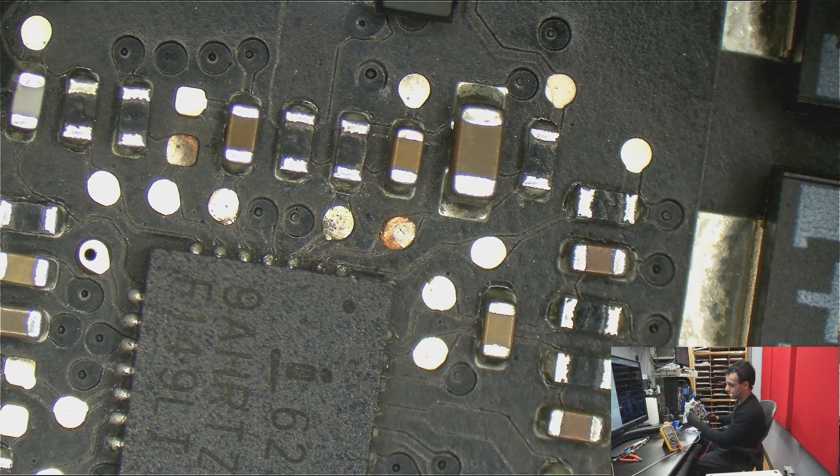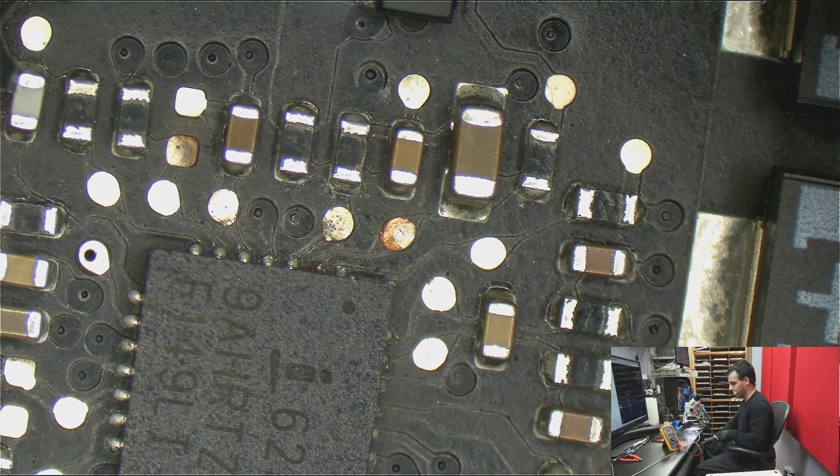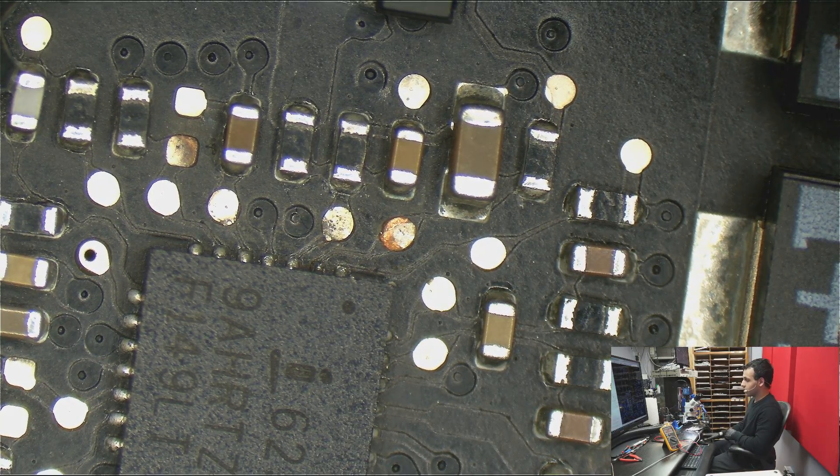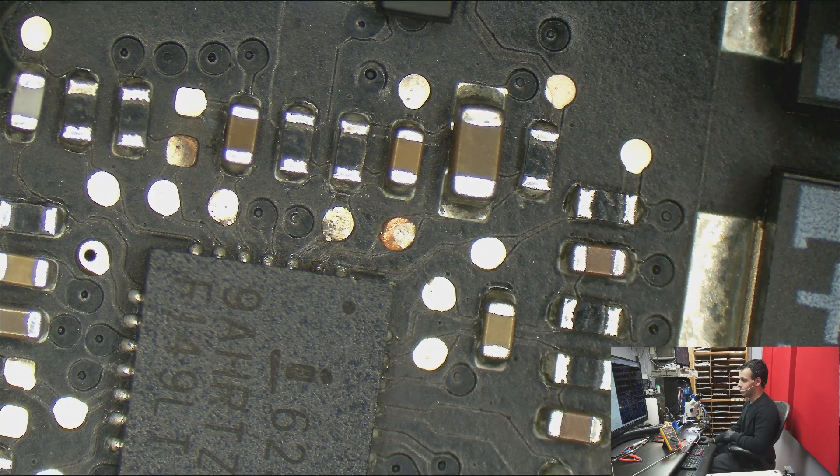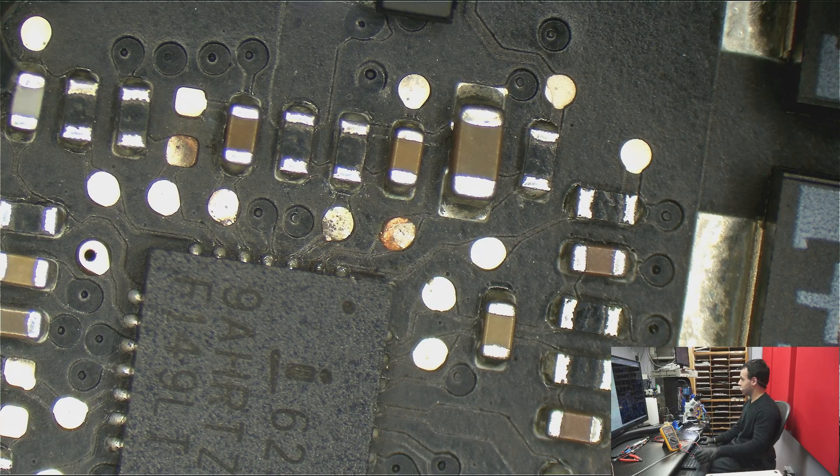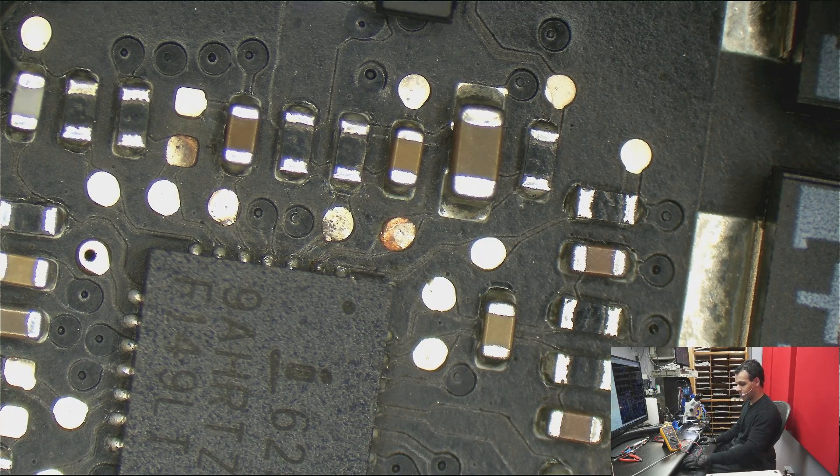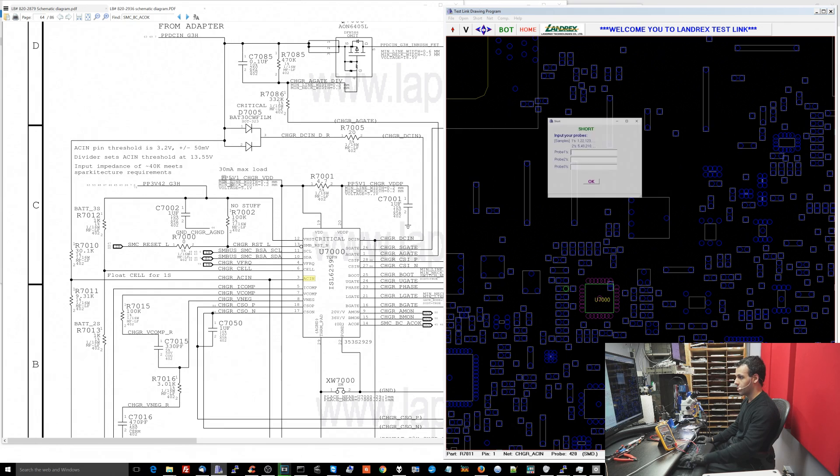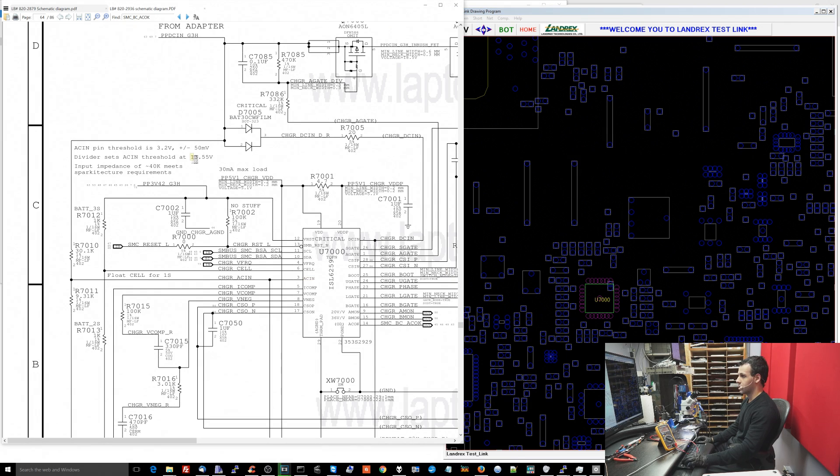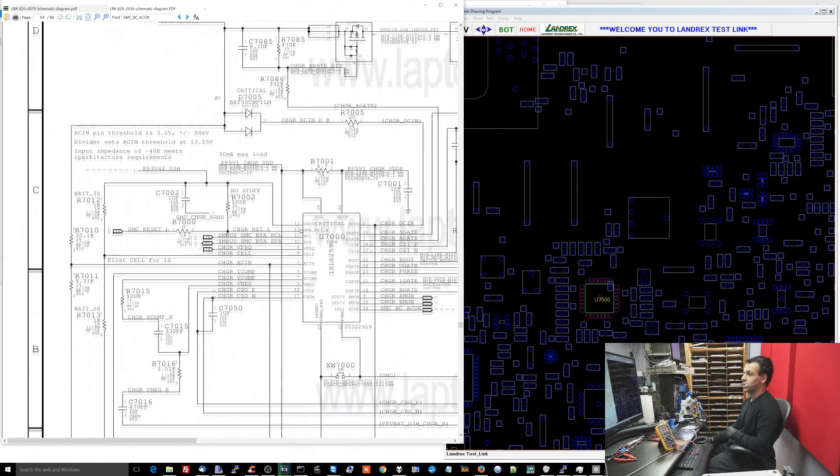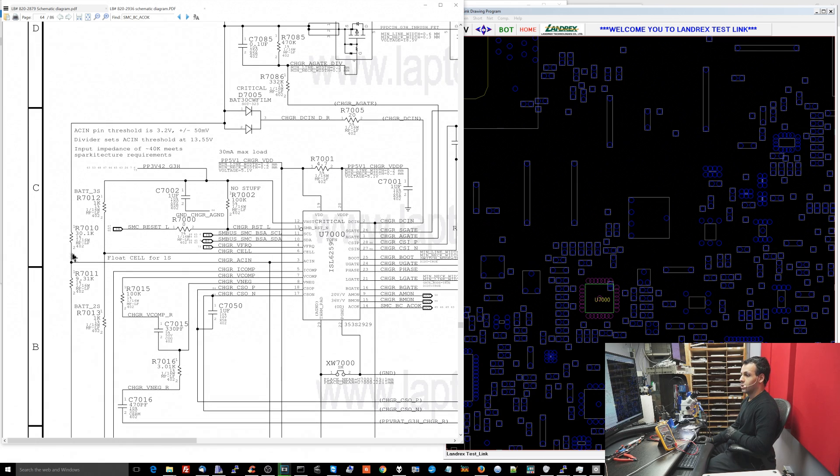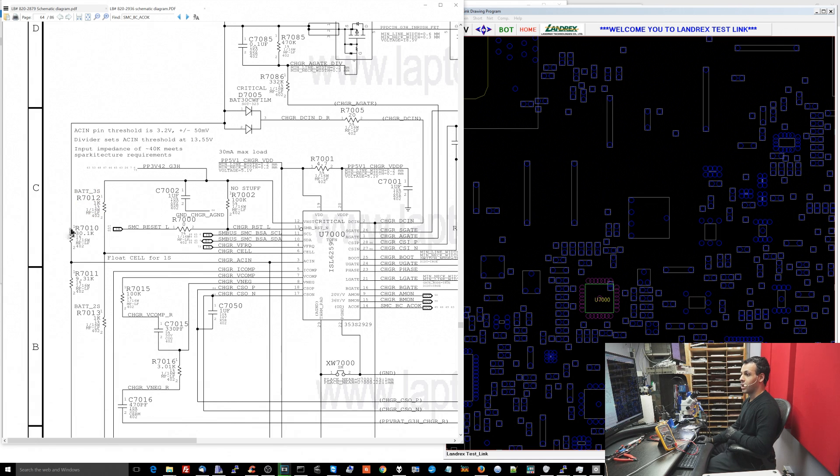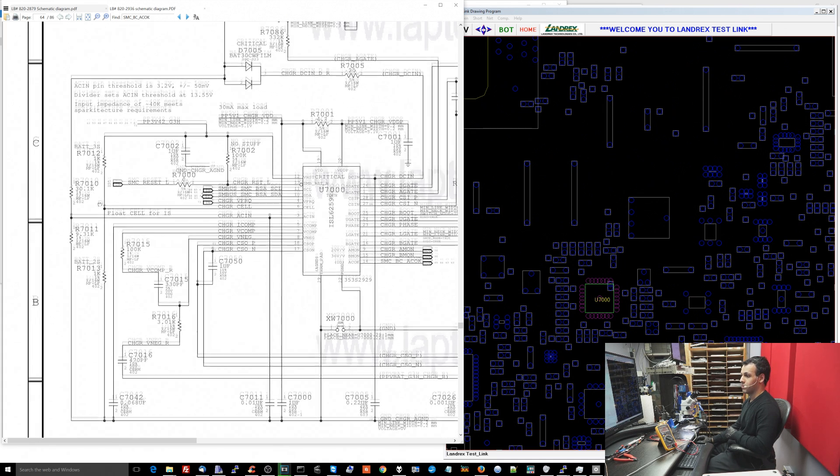Now here's where this gets tricky. The problem is that we could have a couple of things that could be going on here. Let's just go over the couple of things that could be going on here. So this chip, the U7000, could be pulling it to ground. This resistor, R7010, could be bad.